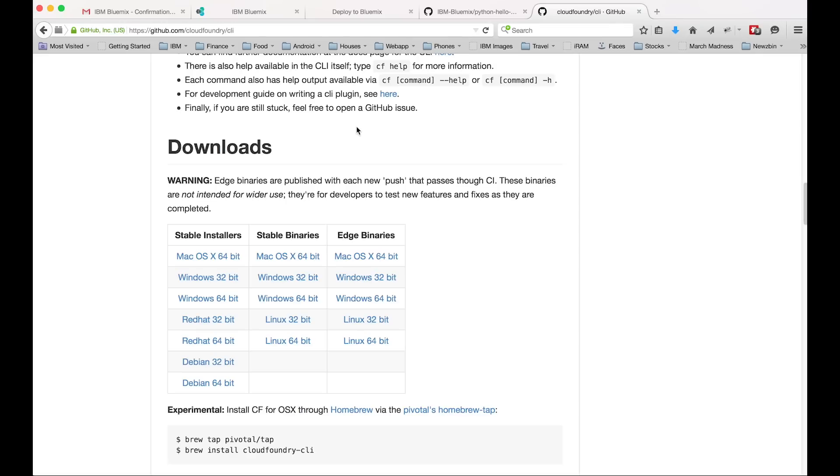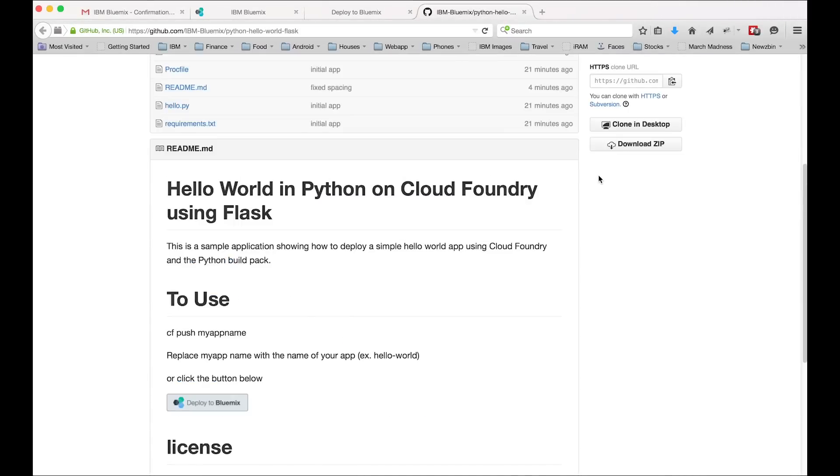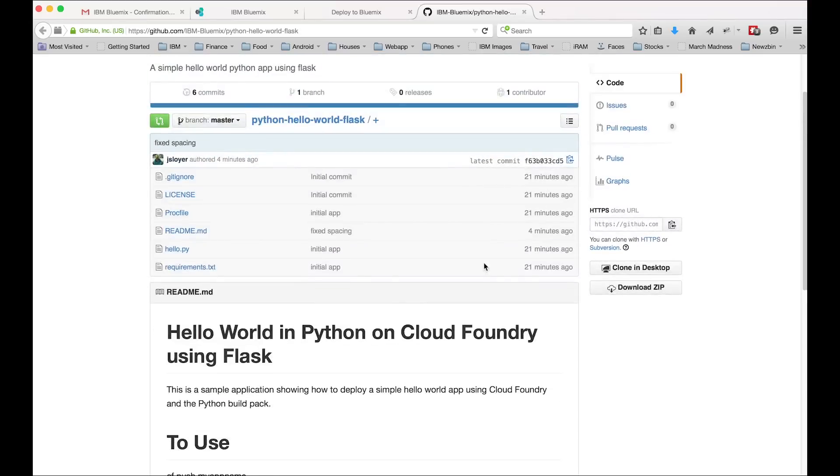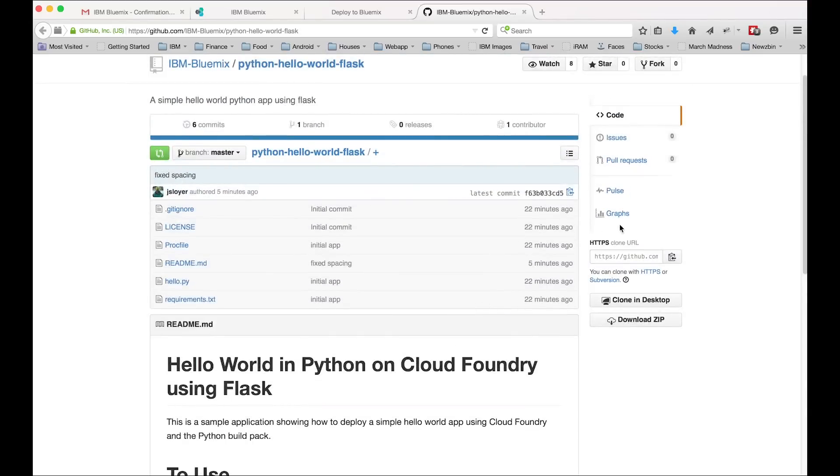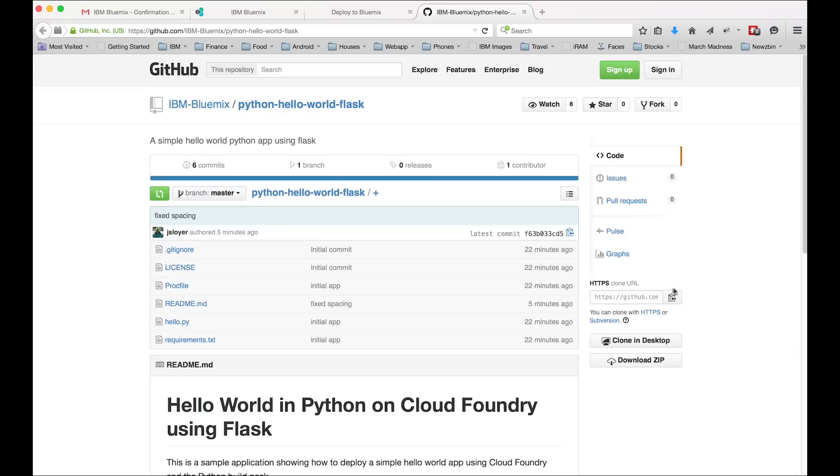So this next part, pause here if you don't have the CLI set up. Get CLI set up first and then we can move on. So the next bit, we actually need to have Git installed as well. We're going to basically copy this code from GitHub to our local machine. So on the right hand side there, we're going to click copy to clipboard.